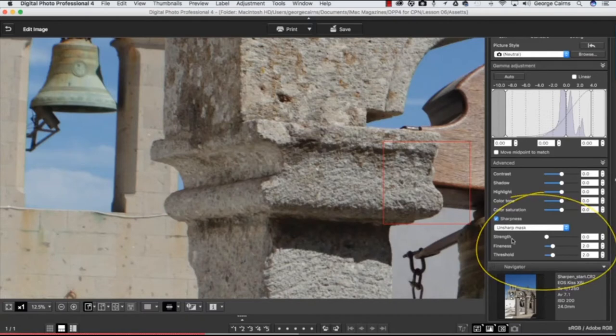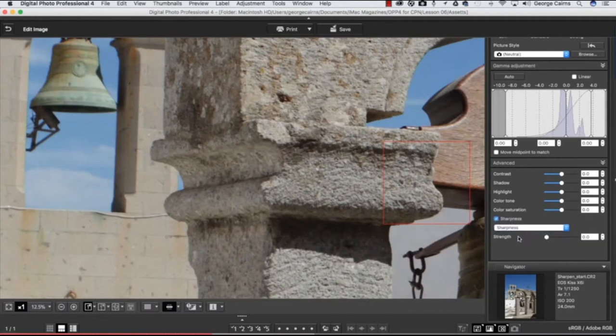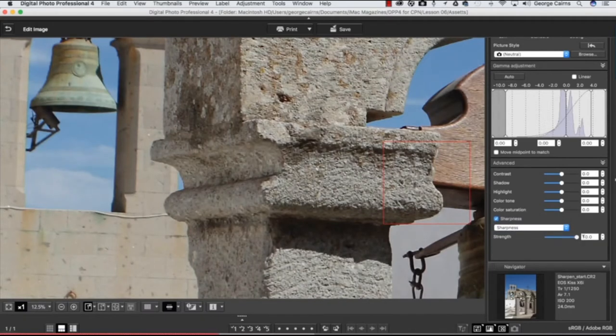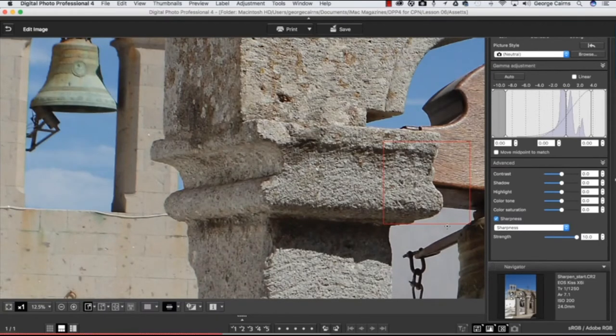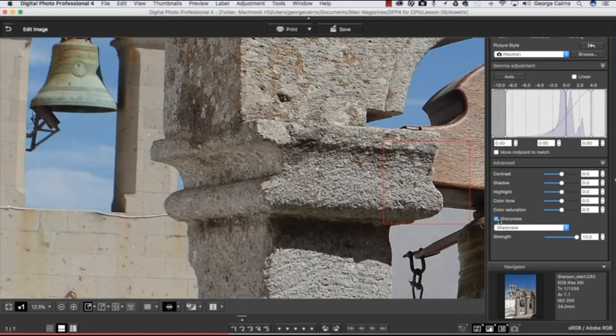Now first of all, we've got an Unsharp Mask option automatically selected. You could just go to Sharpness - that gives you a single slider. As you drag that to the right, I'll just go right to the top here, that's increasing the contrast around the edges of objects in the image, and that is creating a sharper-looking shot.